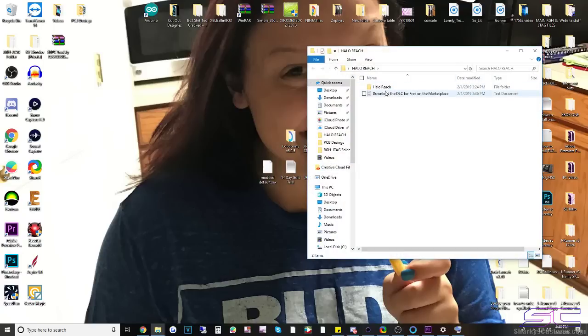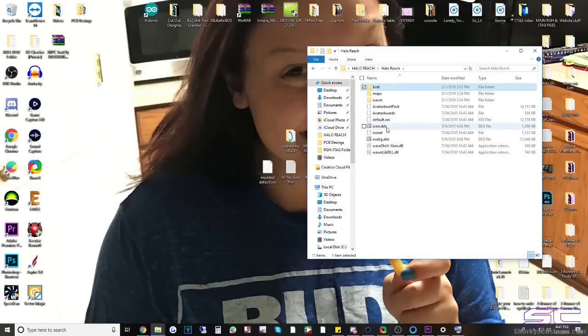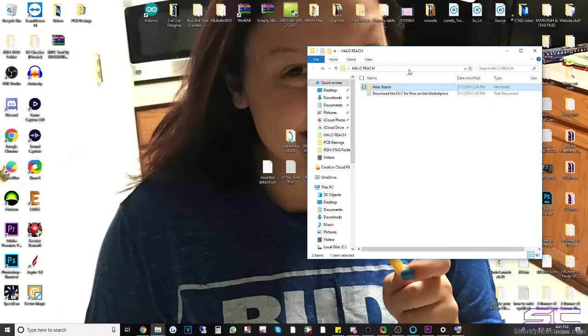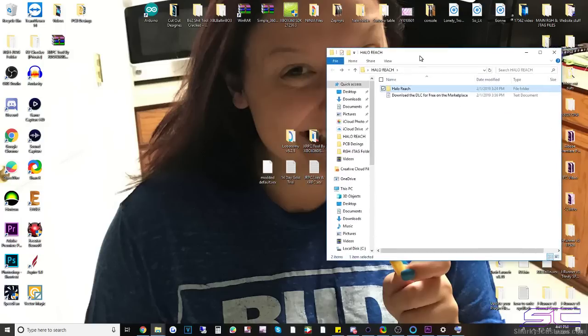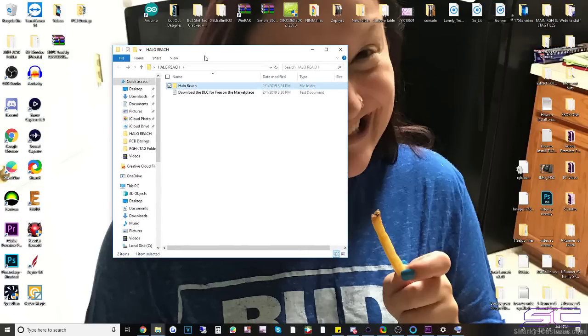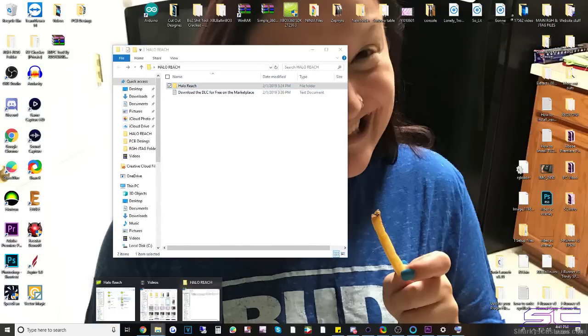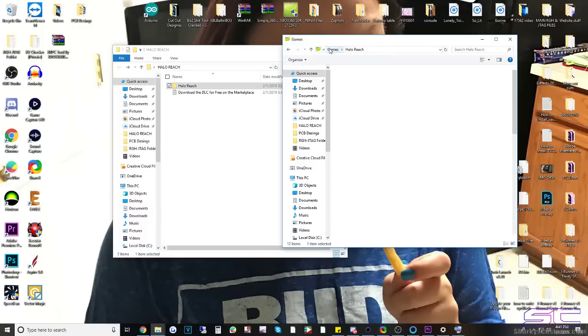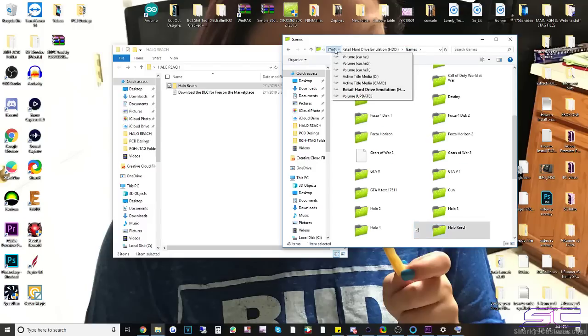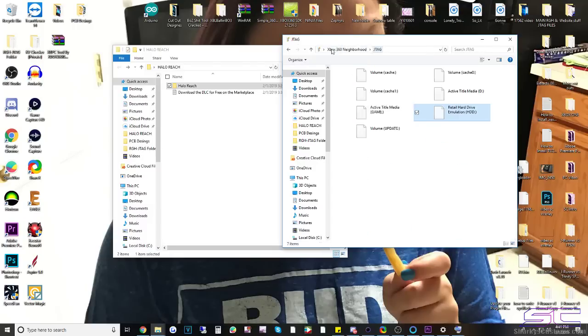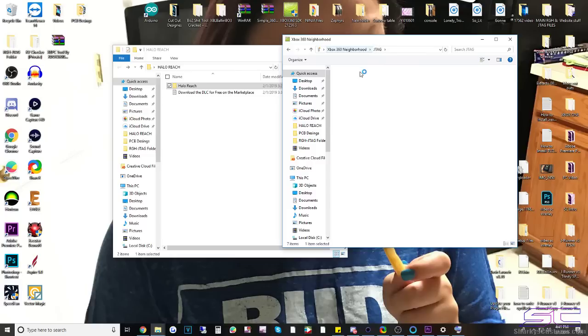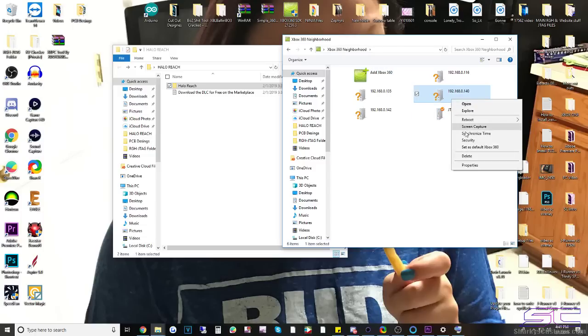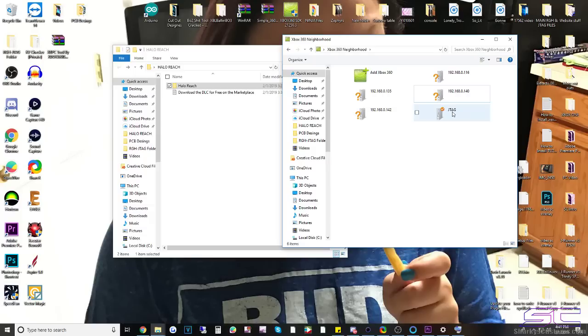So this is the Halo Reach download that I provide. The Halo Reach game is right here, so this is the default.xex. And basically how this would work is you would open up Neighborhood. Hopefully it's already installed, if not just install it, it's really easy to install. You just click add console right here, add console and then type in your IP or JTAG exactly how this is spelled, and make sure it's set as a default console right here and it should have that check mark.